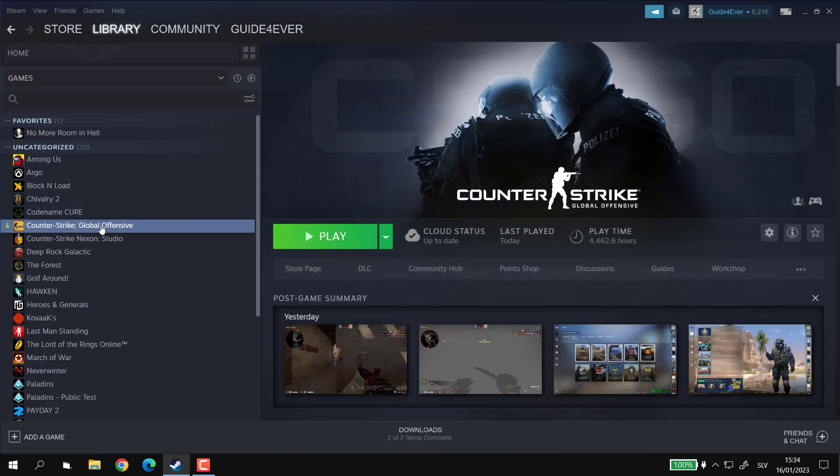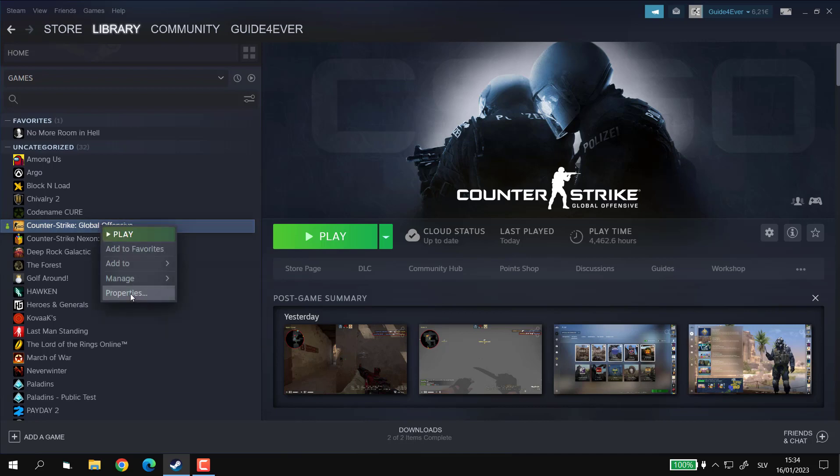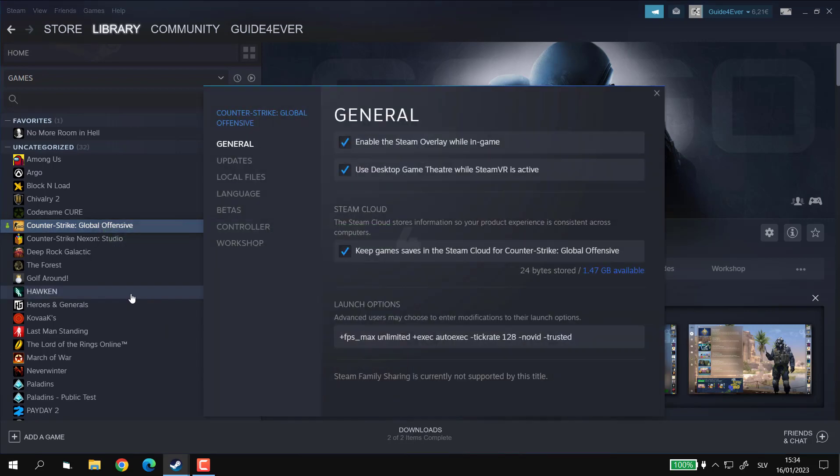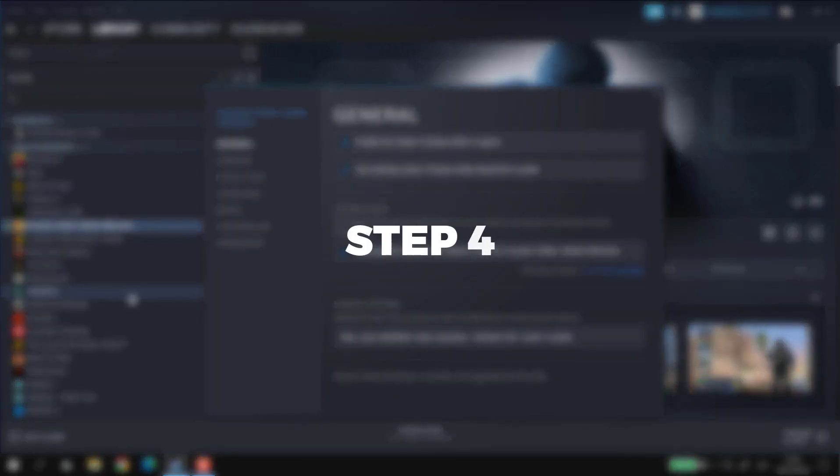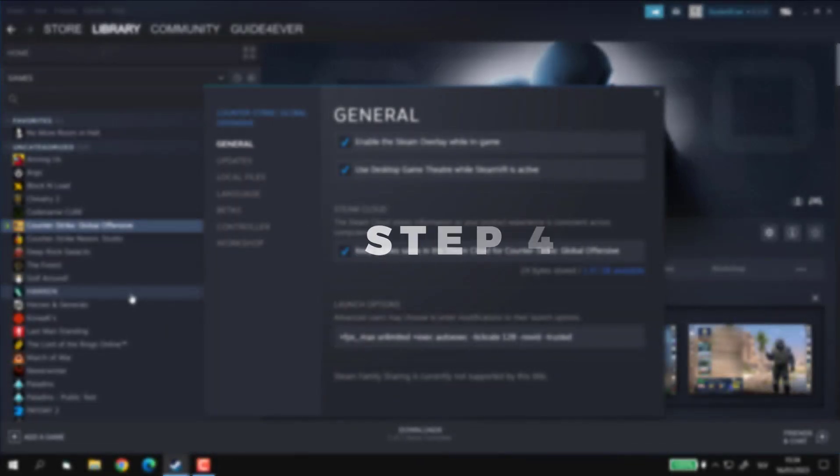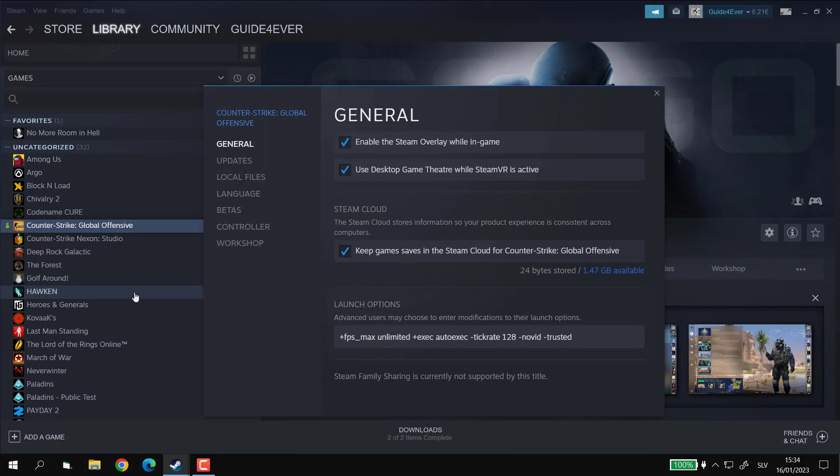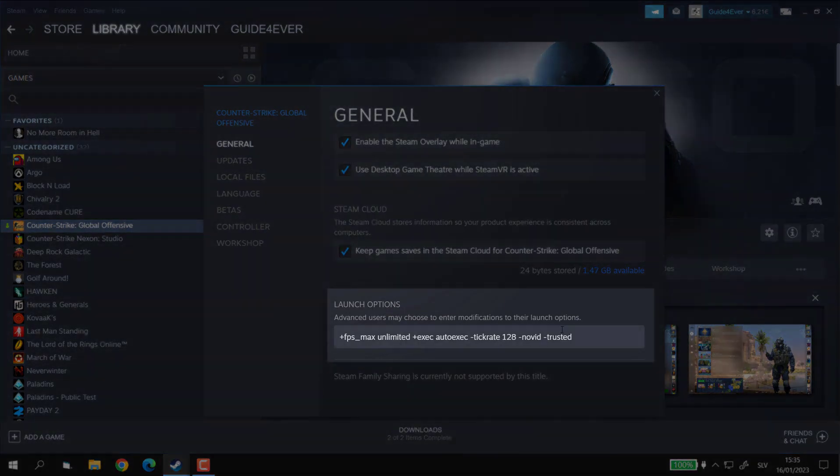Step 3. Right-click on it and select Properties. Step 4. Under General tab, go to Launch Options where you are going to see a long bar where you can type in Launch Commands.